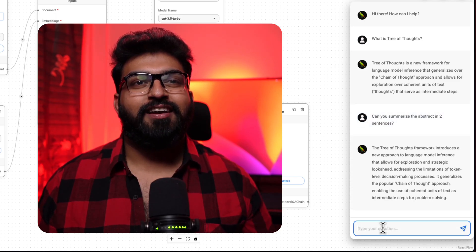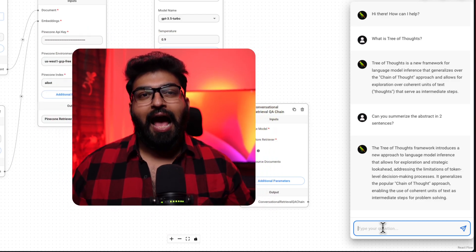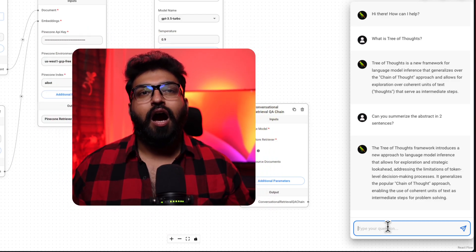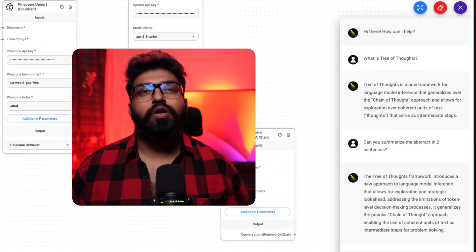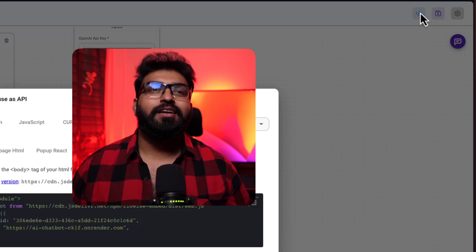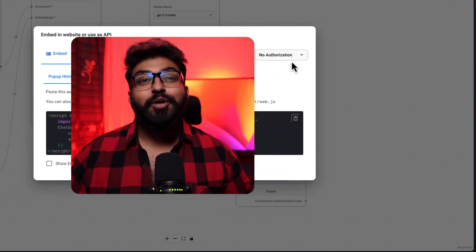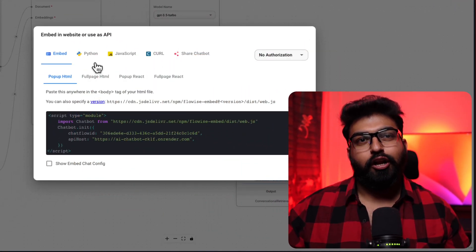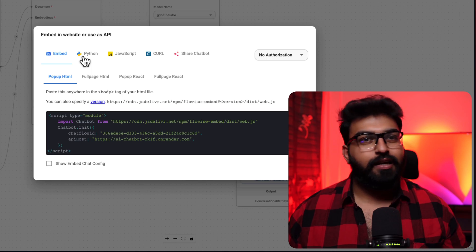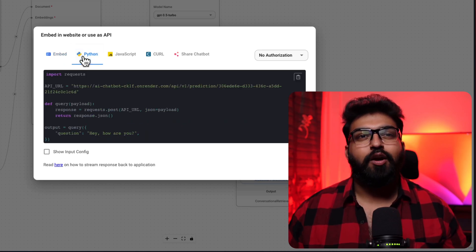Can you summarize the abstract in two sentences? Perfect. Now that we have our own chatbot up and running, what's next?